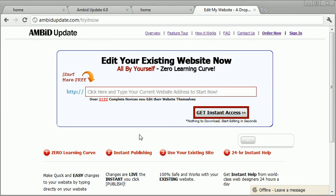Once it knows how to talk to your website, you're good to go. You can make easy, instant, do-it-yourself website changes whenever you need to.